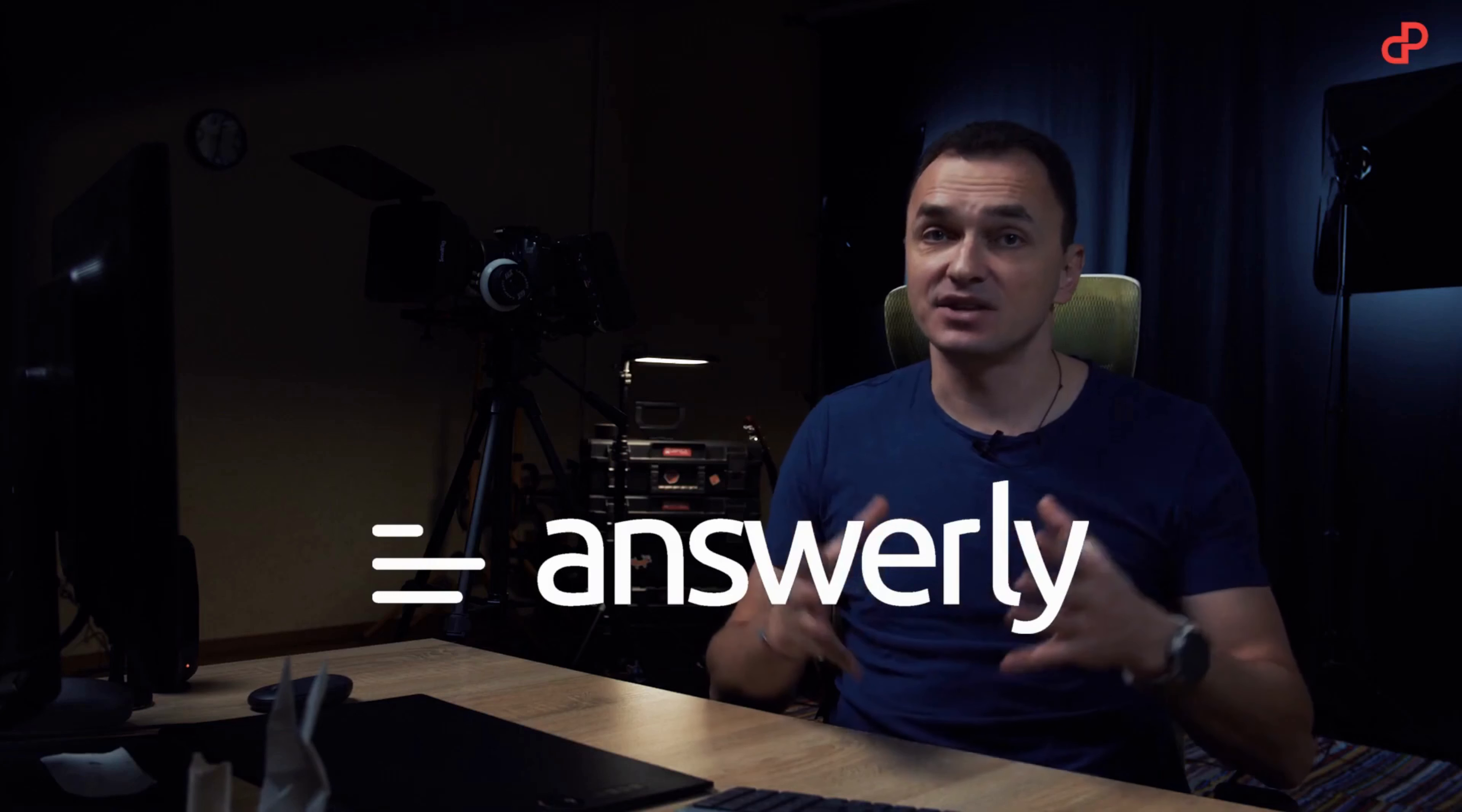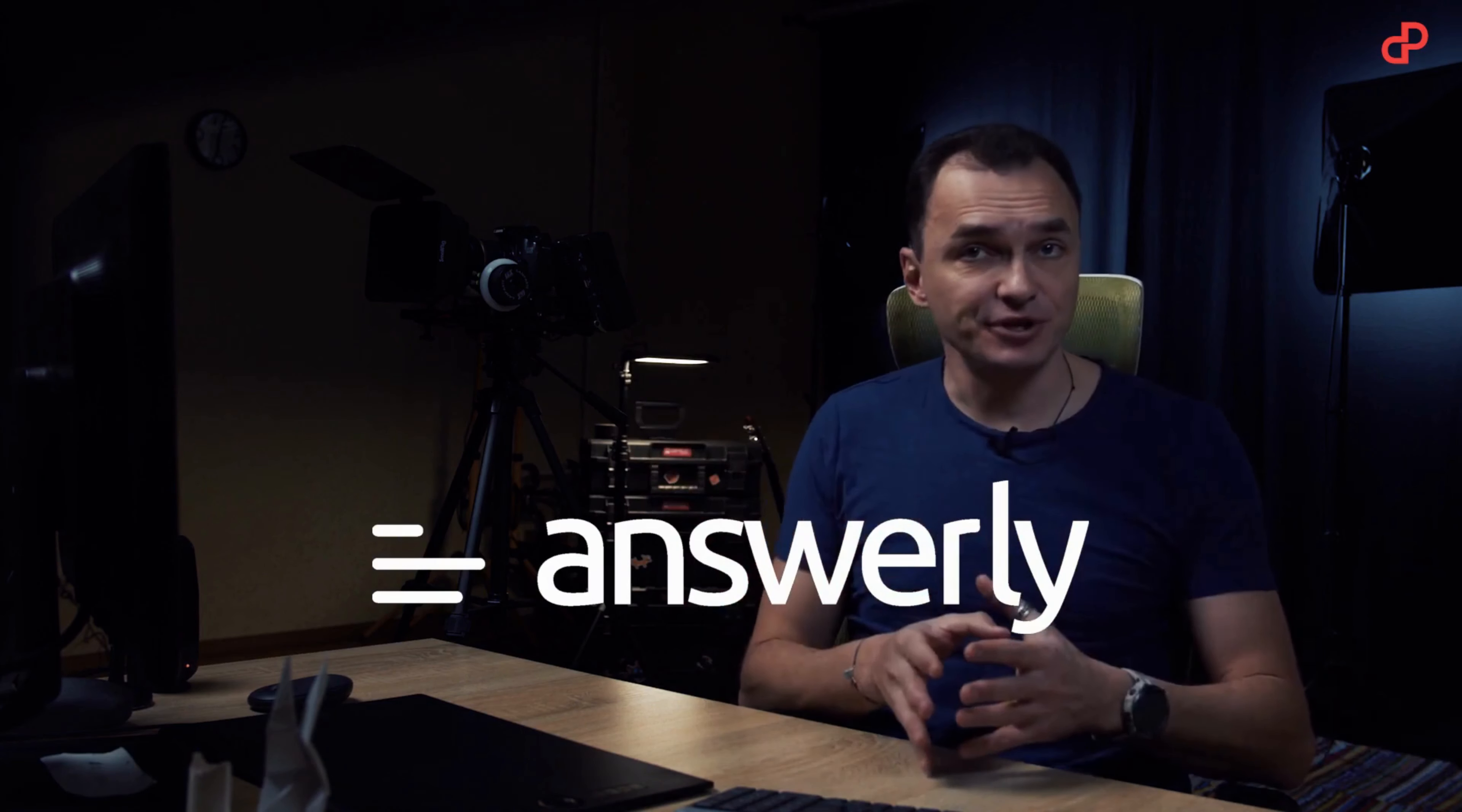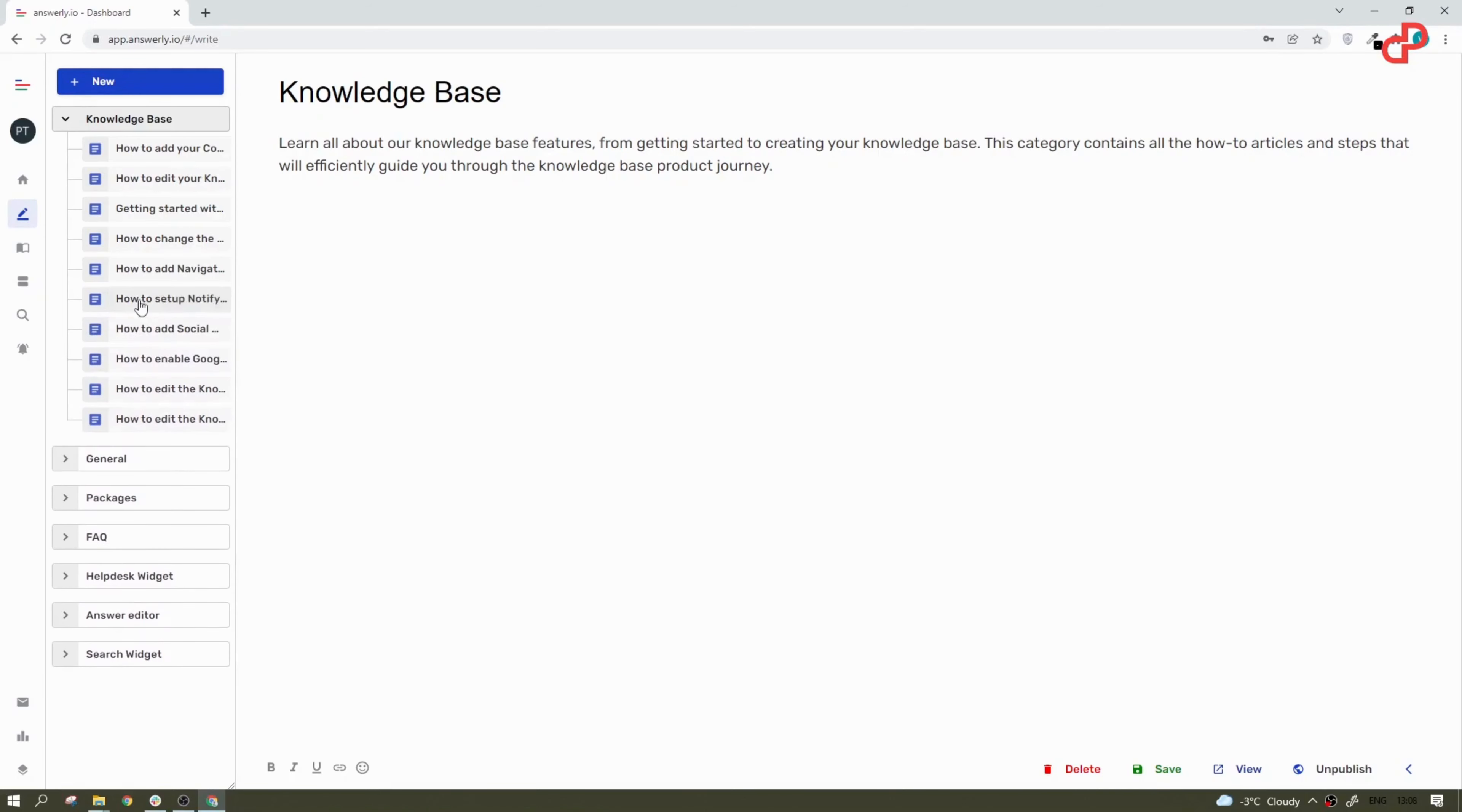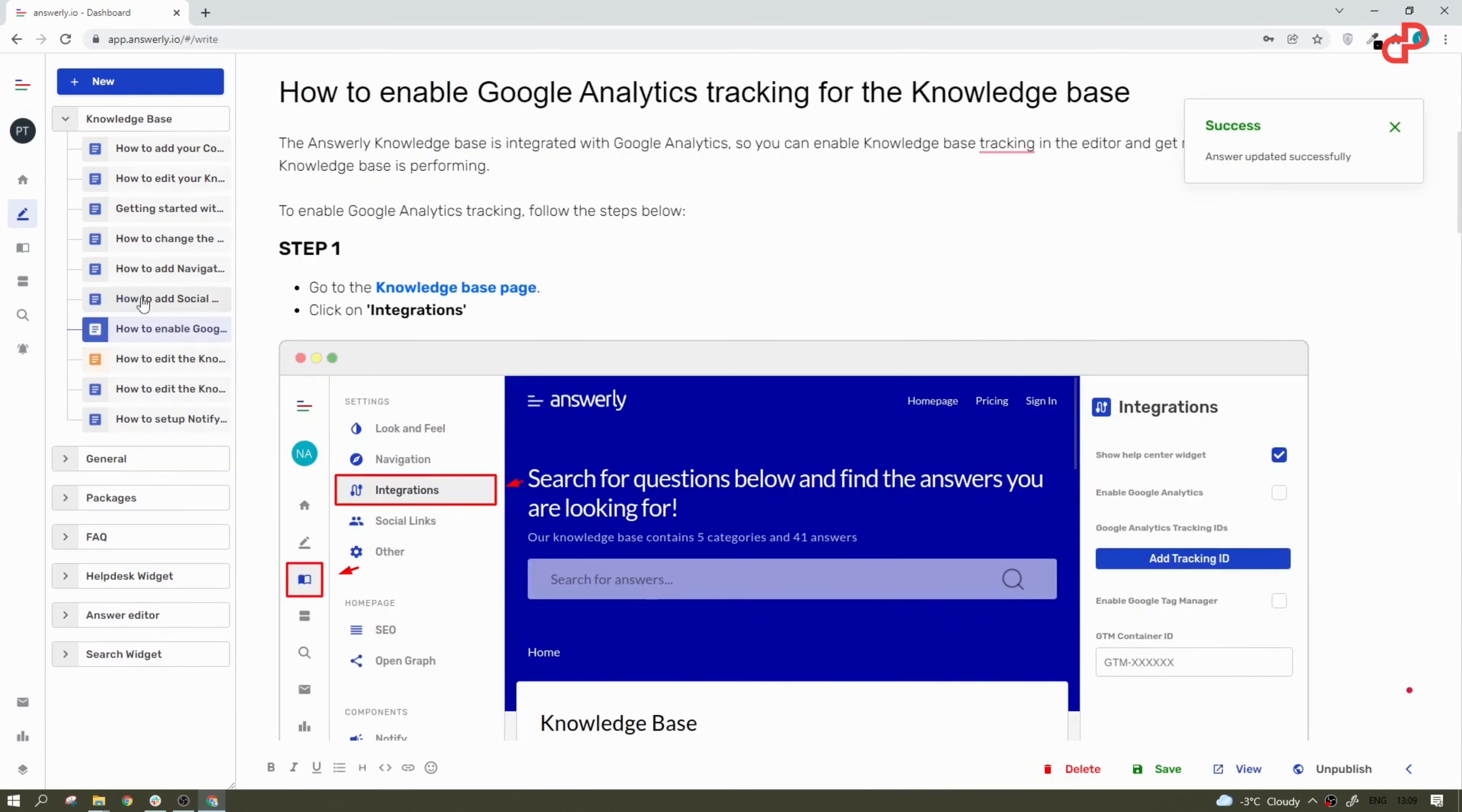Answerly is not just yet another helpdesk app. It is a brand new way to leverage the power of your knowledge base. Answerly is a complete platform with a content management system, contact form, widgets, and hundreds of features.